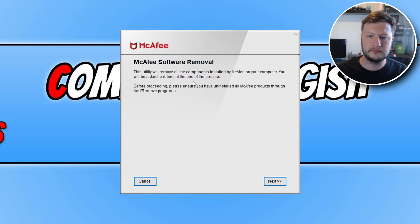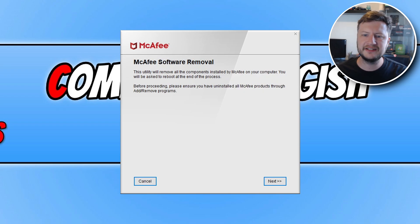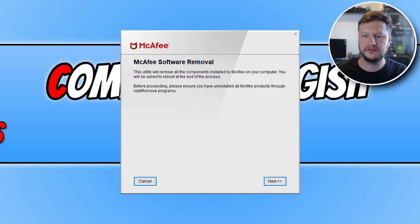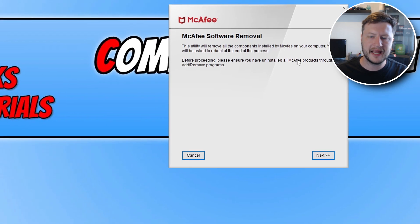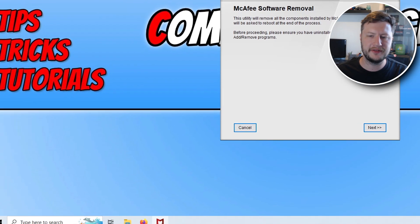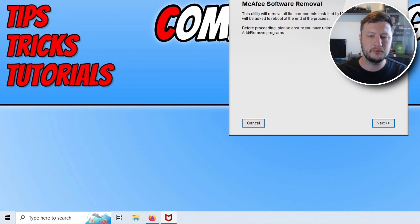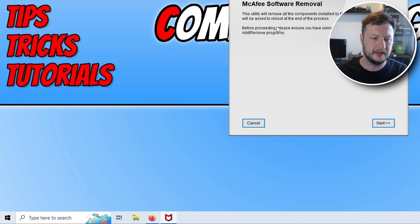You will be asked to reboot at the end of the process. Before we go any further, as you can see it does say: before proceeding, please ensure you have uninstalled McAfee products through Add and Remove Programs. Some of you may have already done that, some of you might not have, so I'm going to show you how to do that quickly.